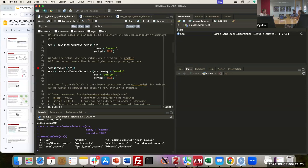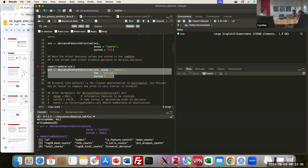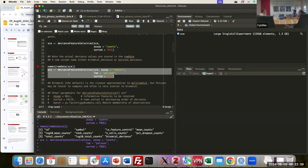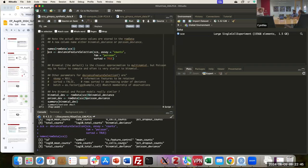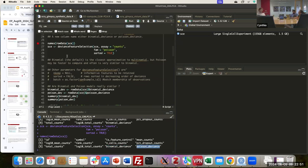We can see that this is running fast. The deviance values are sorted in the row data and added as a new column called either binomial deviance or Poisson deviance, because we have two models available. We can see in the metadata that we now have an additional column called binomial deviance. We're also going to add the Poisson deviance to have both models in the same dataset and compare them.